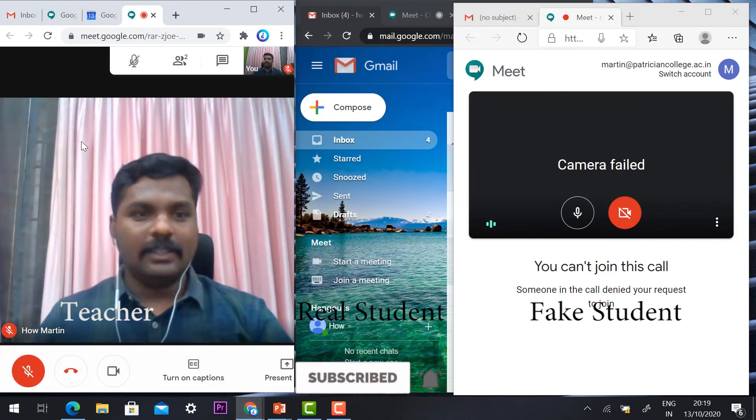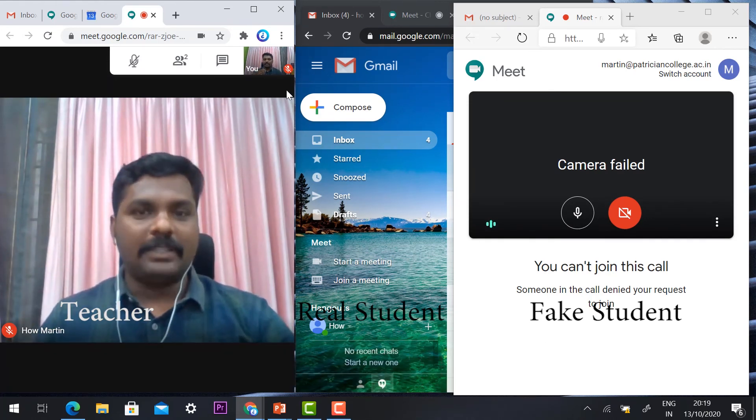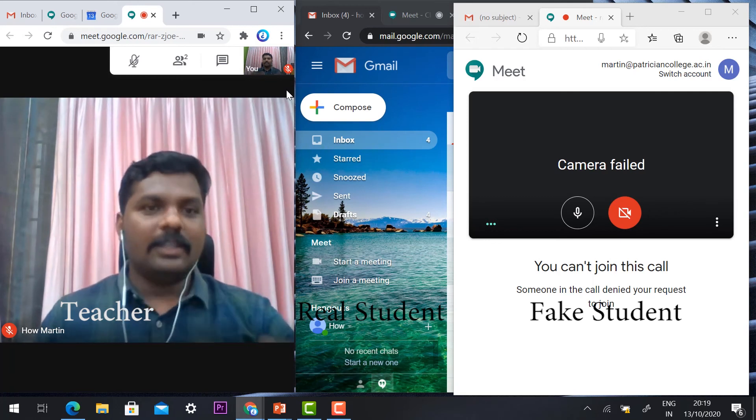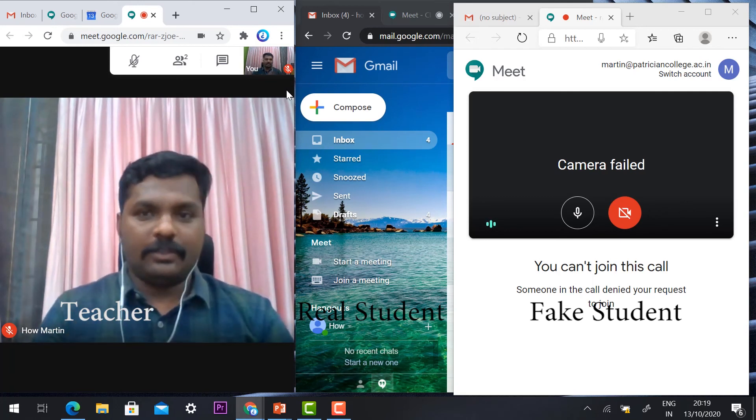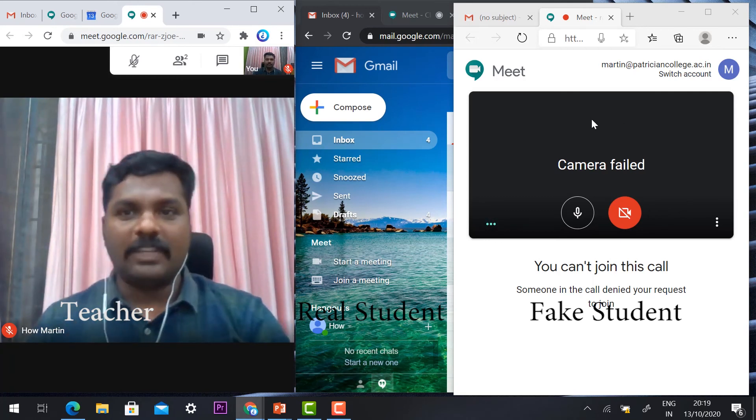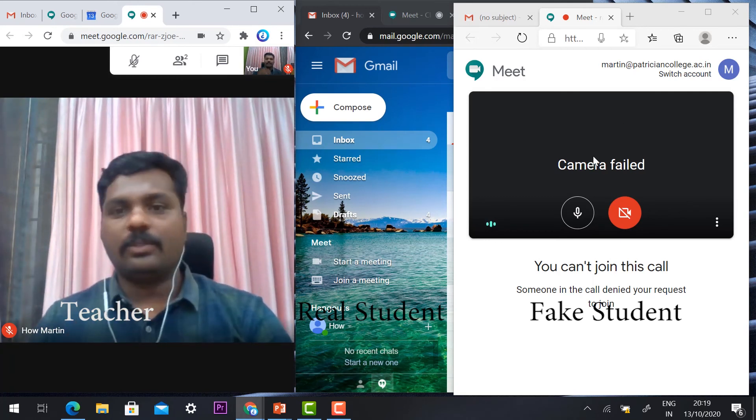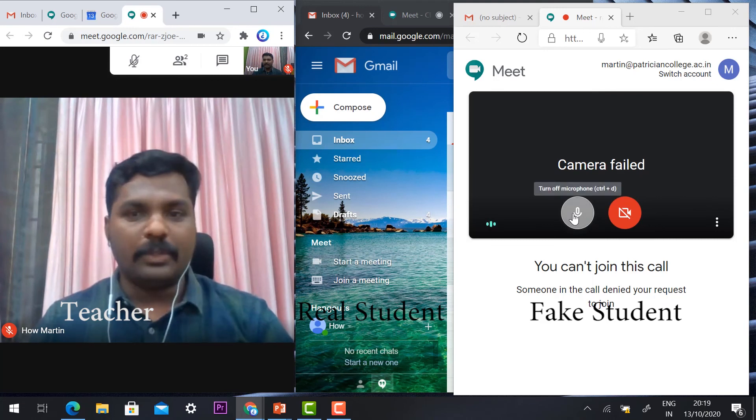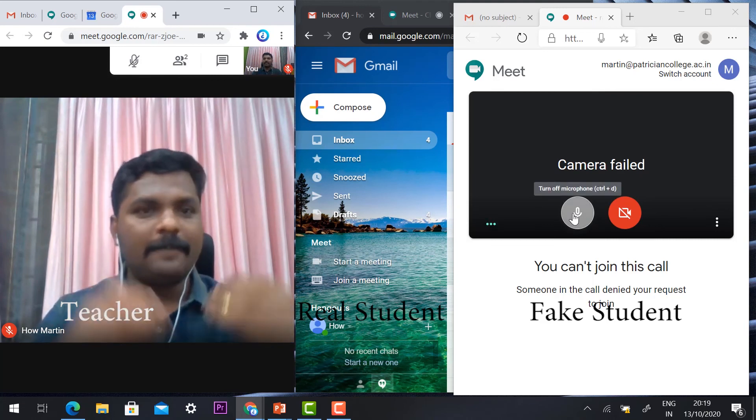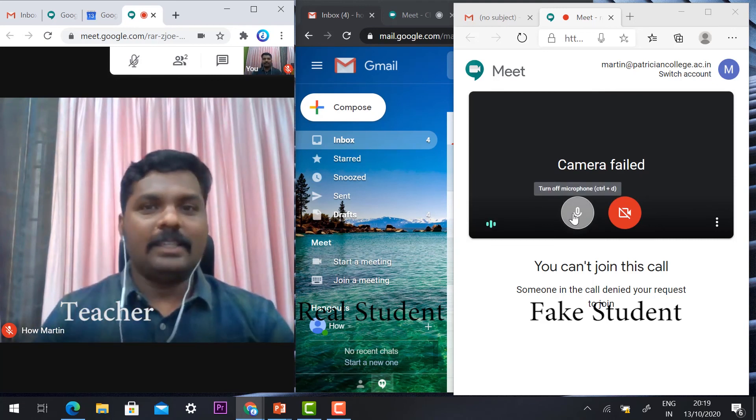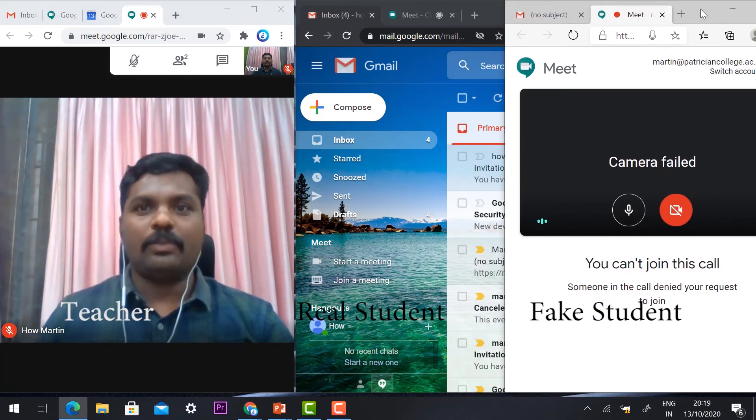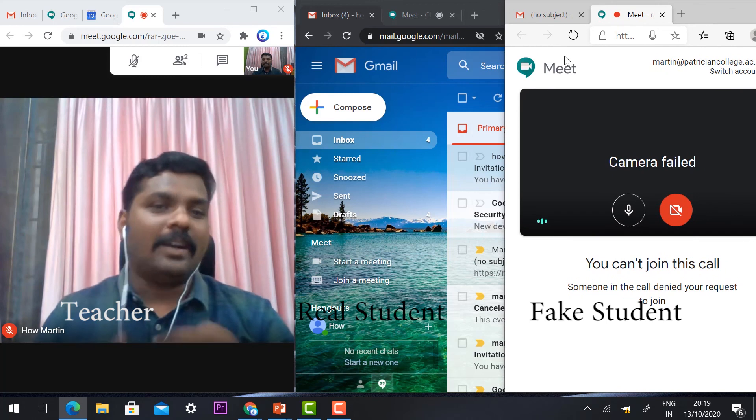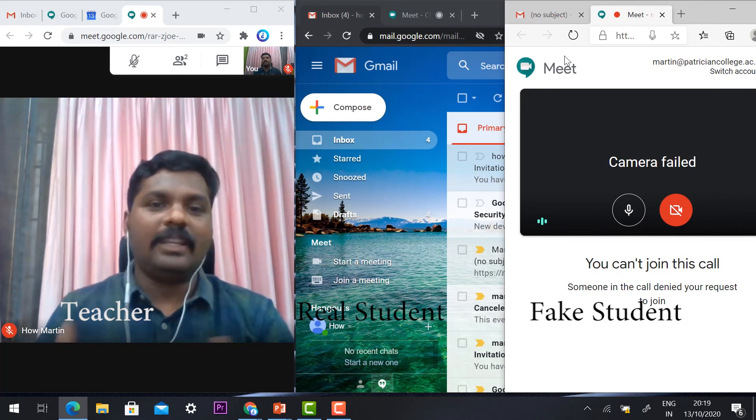You cannot join this class because the teacher is not allowing me to enter. This is a fake student, so he cannot able to enter into the class. This is an easy step to avoid unwanted entries of students while you are taking the class.